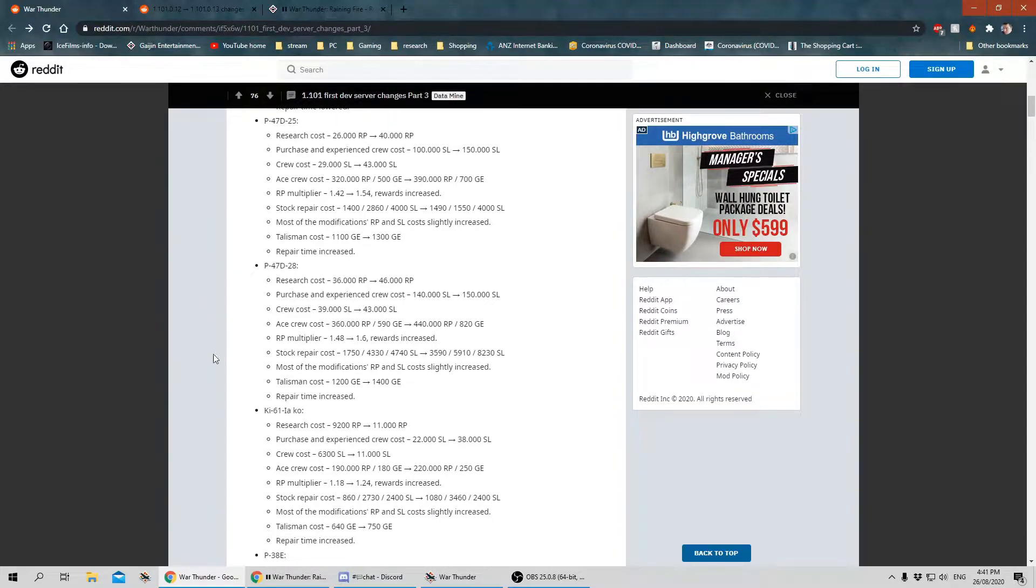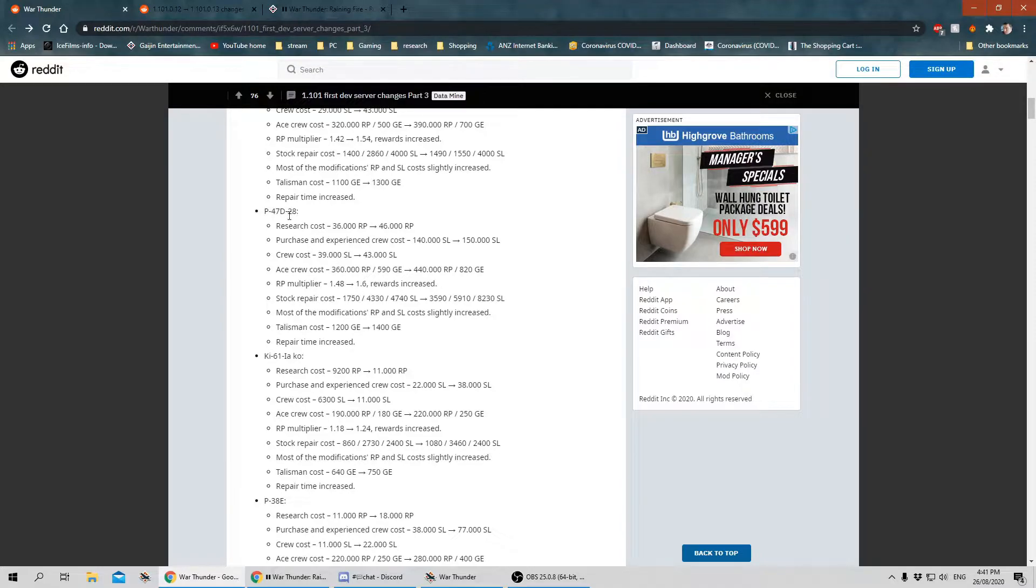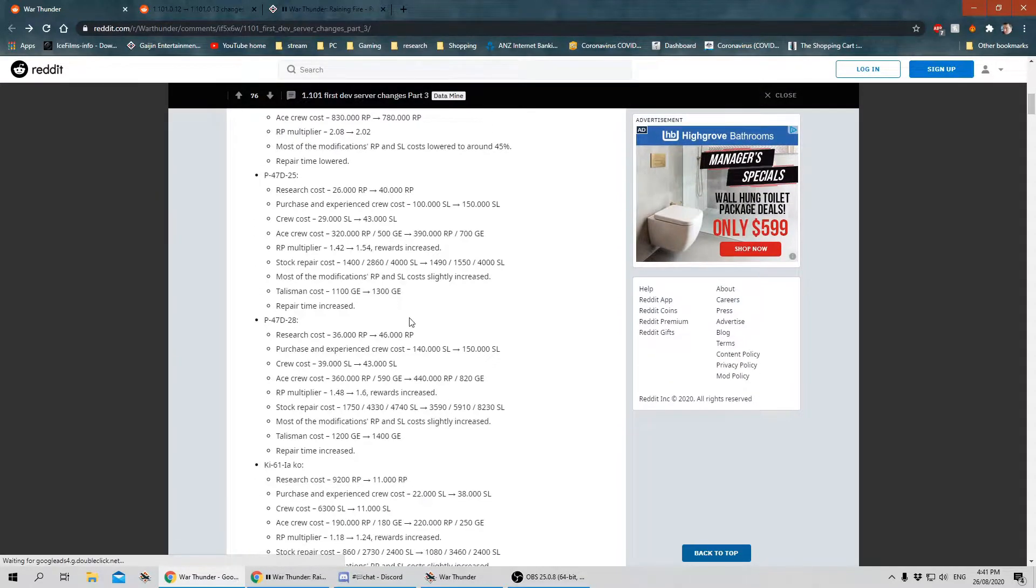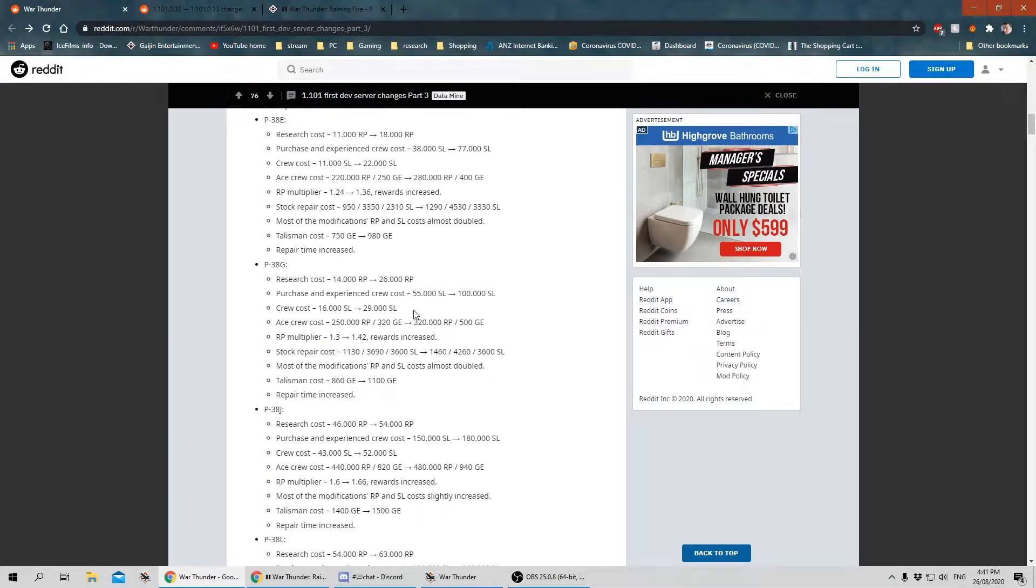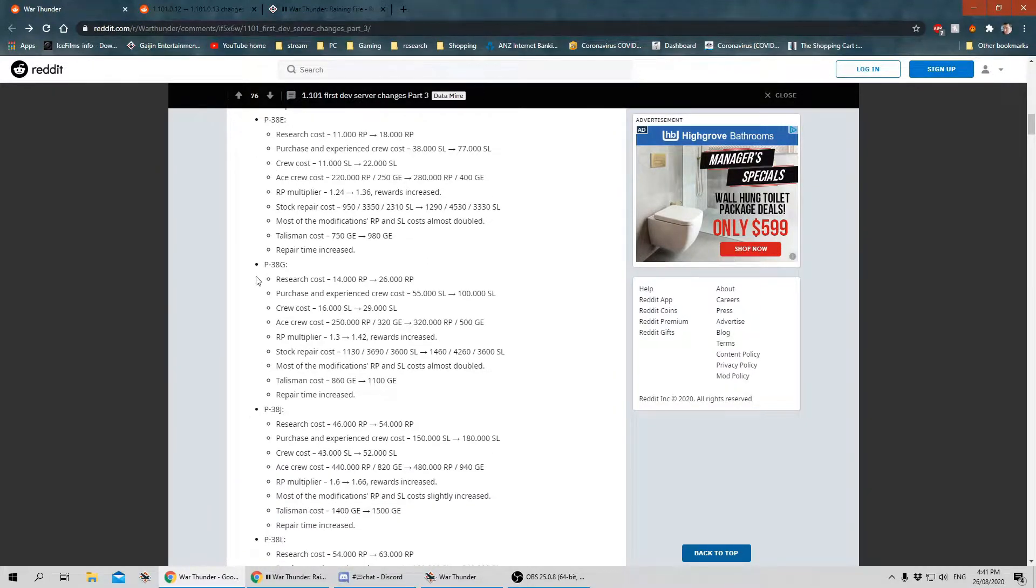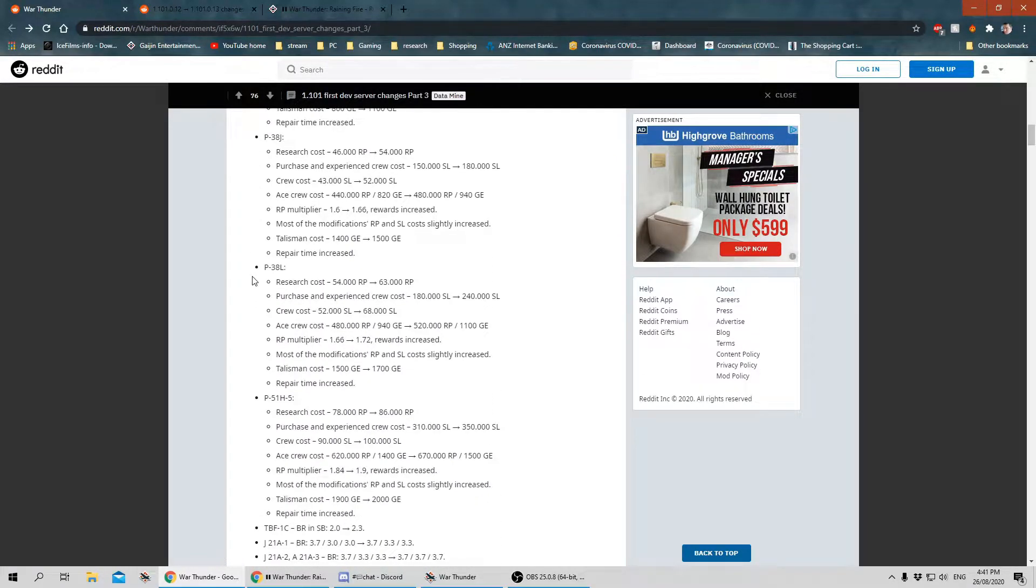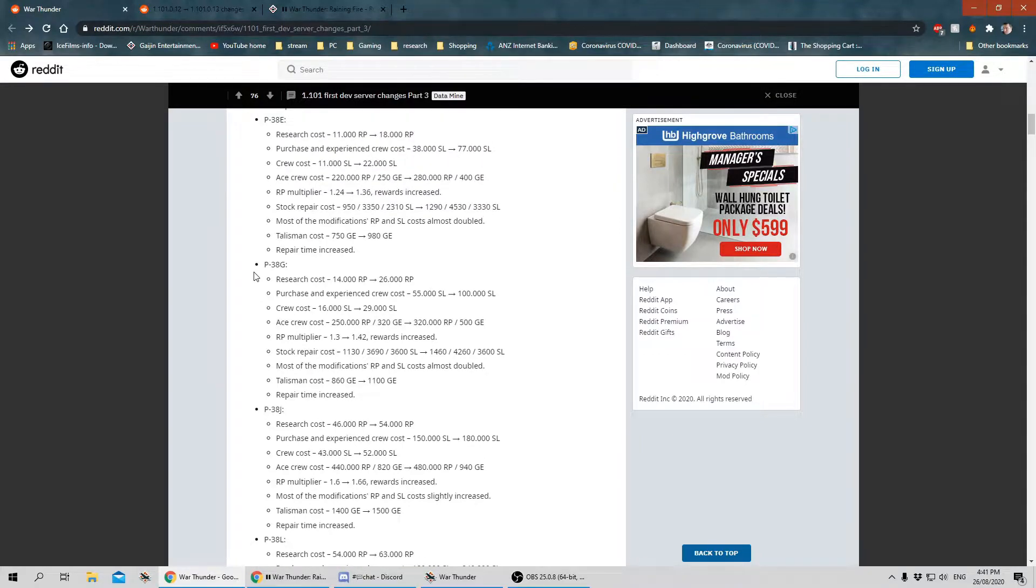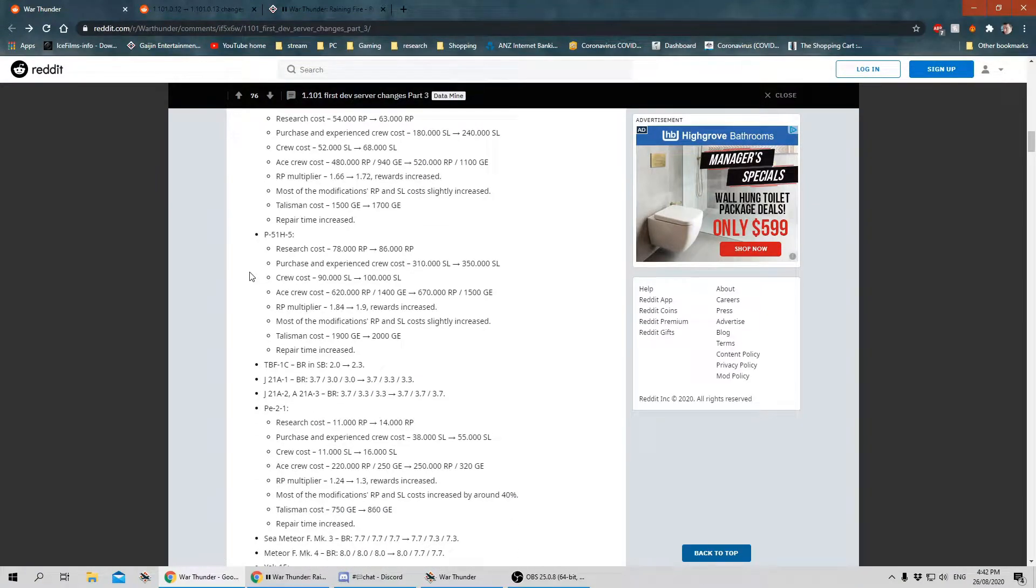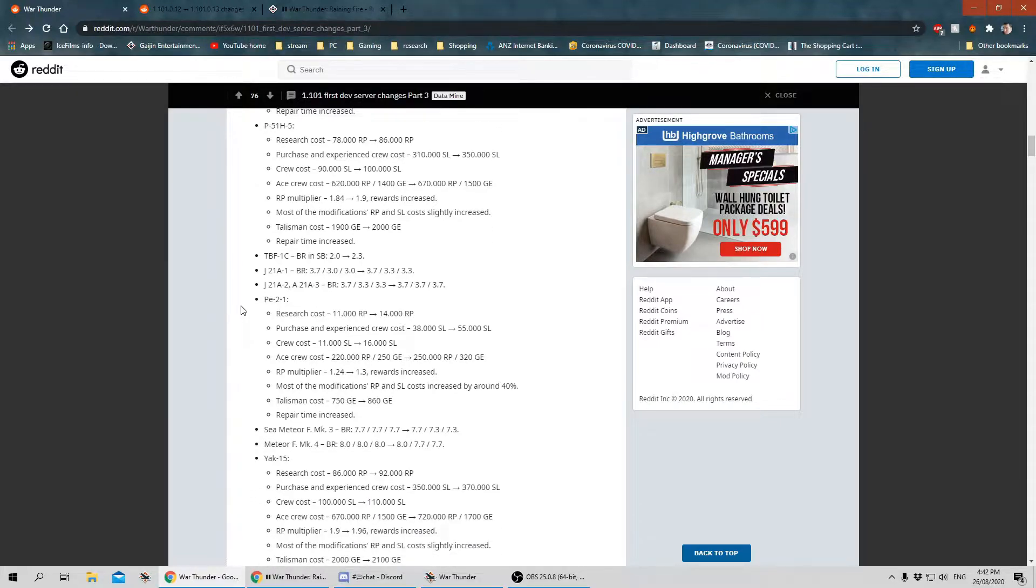The P47s, at least the D25 and the D28, they have also had some changes. I'm not going to go through all these changes guys. It's a lot of reading here which I think if you pause and stop the video can take you a couple of seconds to read what's of interest to you, rather than making this whole video last for three hours. The P38s, the E's, the G's, the J, the L, they've all had their stats changed.